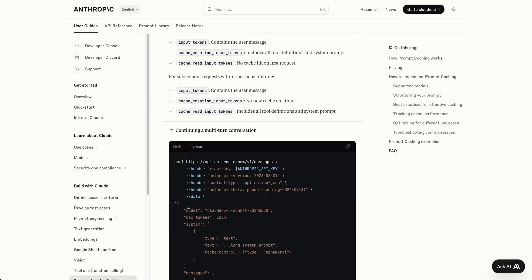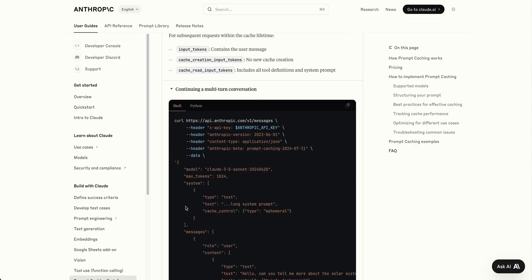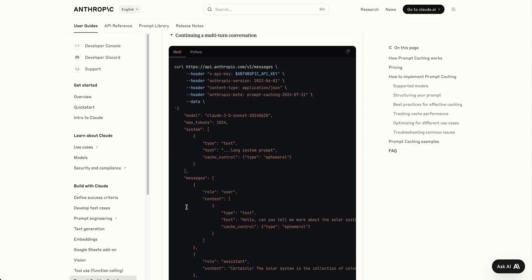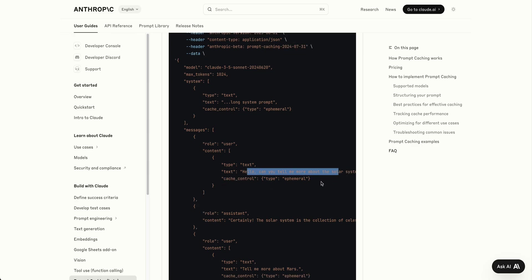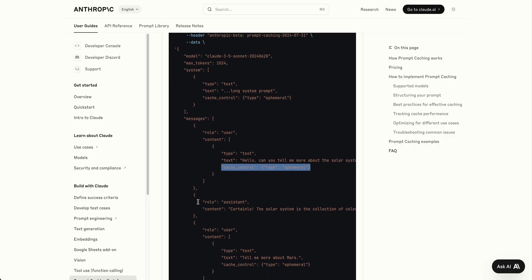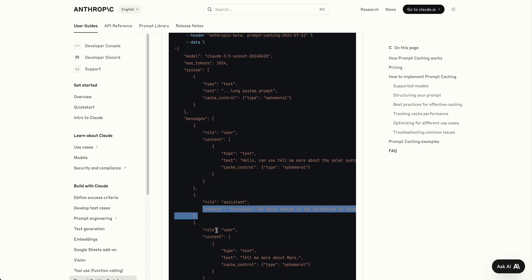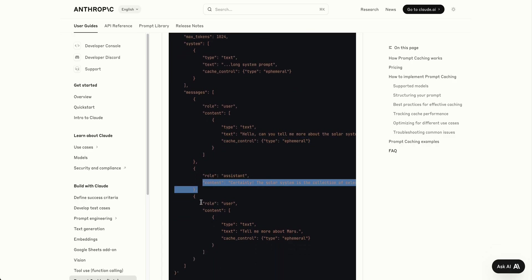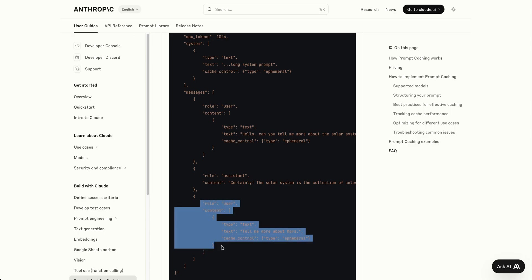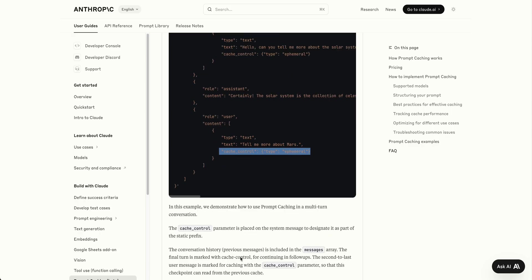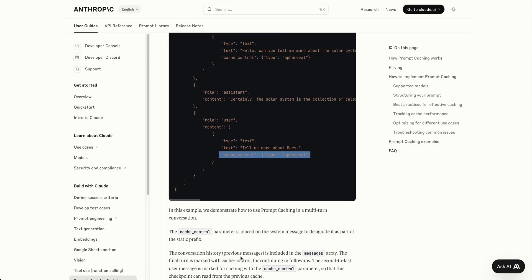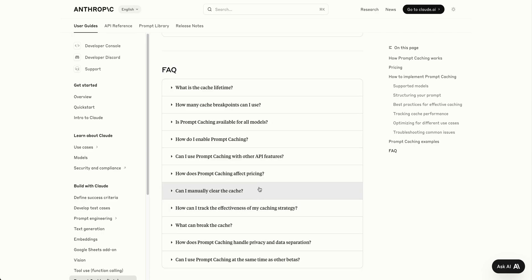For multi-turn conversations, here's how it works: you ask something like 'Can you tell me about the solar system?' with cache controls set. The response comes back, and subsequent user messages include cache control for those messages. You can use it in multi-turn conversations by continually caching the different things you're telling it.